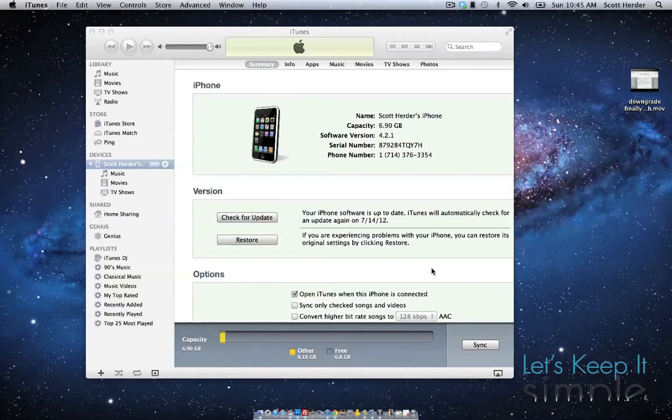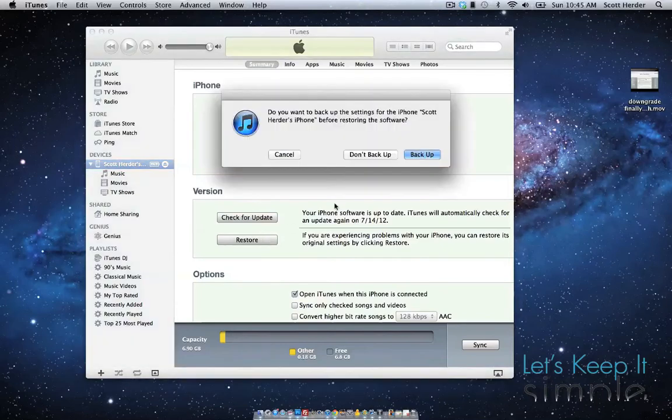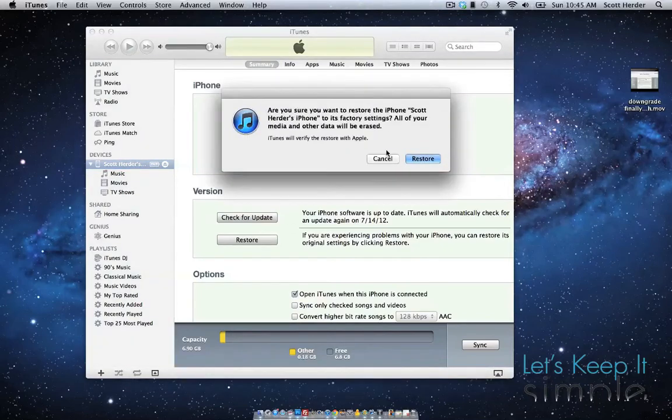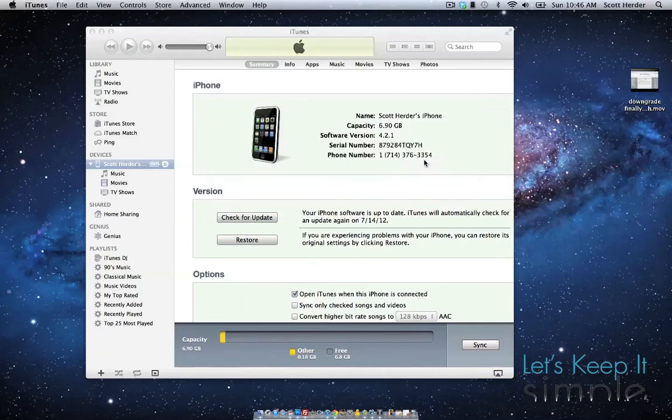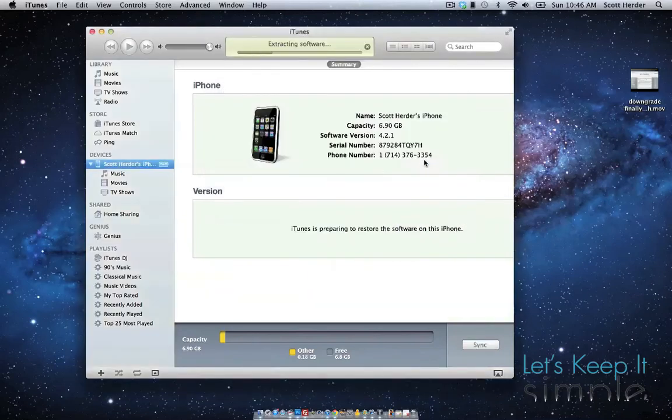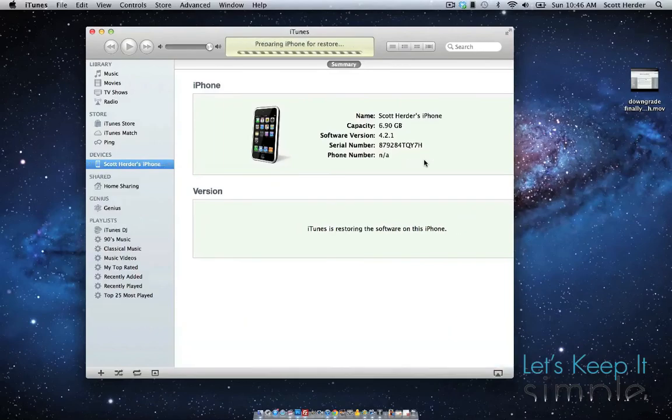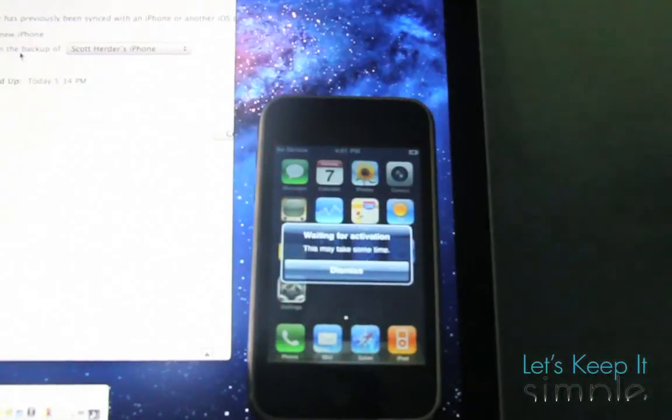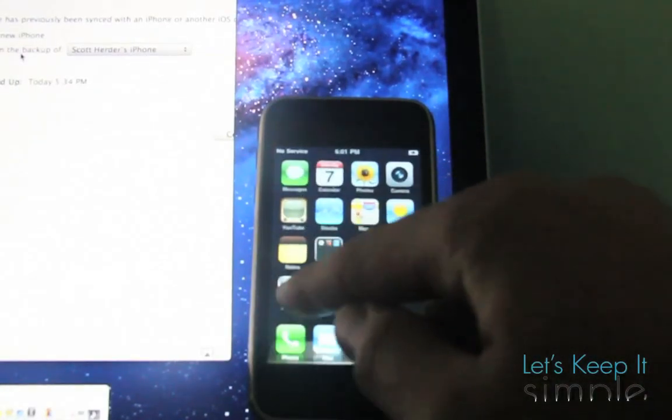Okay, so what I did for this step was I plugged in my iPhone and I actually clicked Restore. And I didn't do a backup, and I just restored it to a factory setting of 4.2.1 with iTunes. And once it's done restoring, you'll see your iPhone 3G with the 5.15.04 baseband.